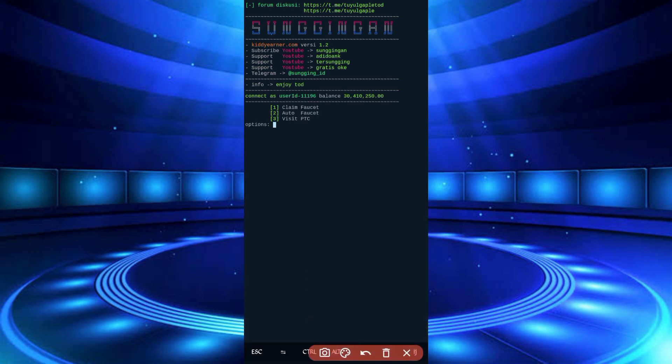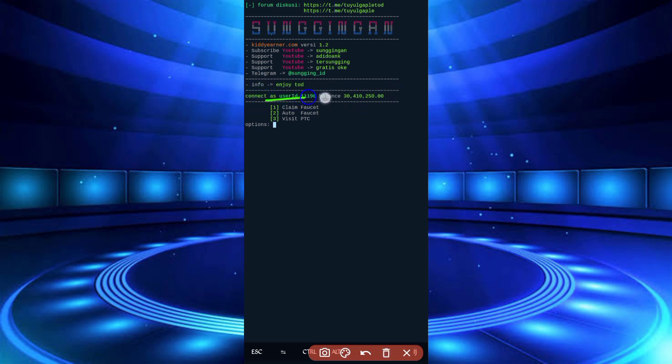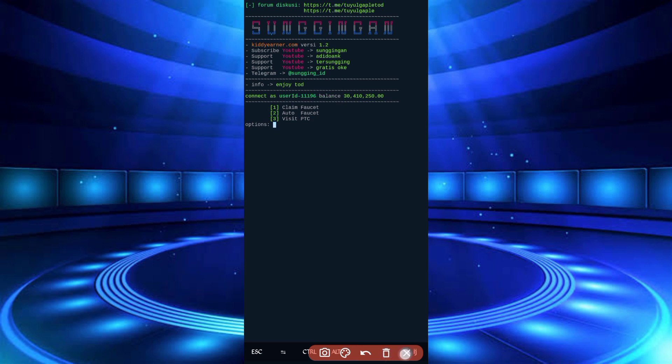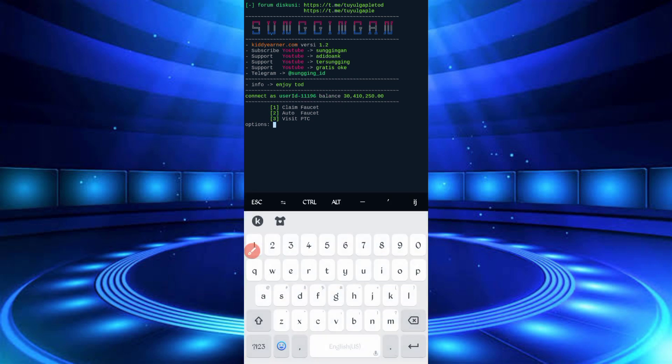Then your account will be connected and you have three options to earn: claim faucet, auto faucet, and visit PTC. If you have energy, you can use auto faucet. And if you don't have energy, you can visit PTC. If PTC will end, then you can use claim faucet. It's unlimited.